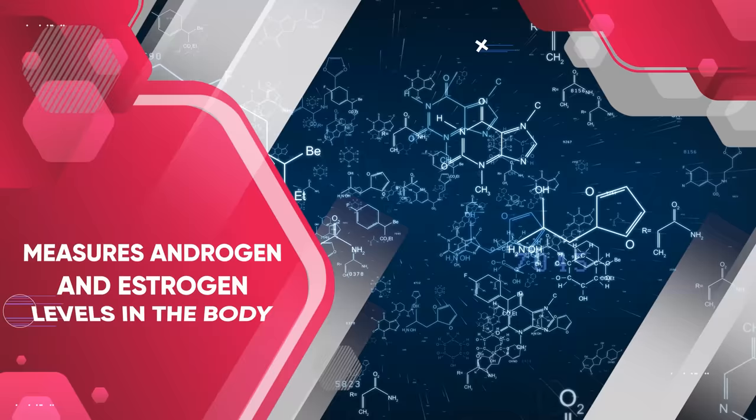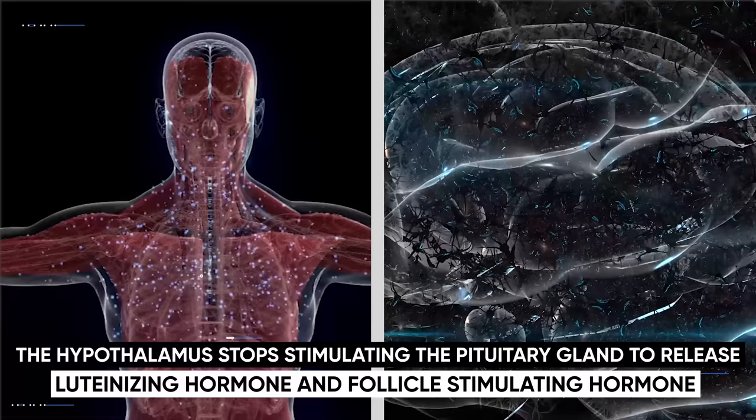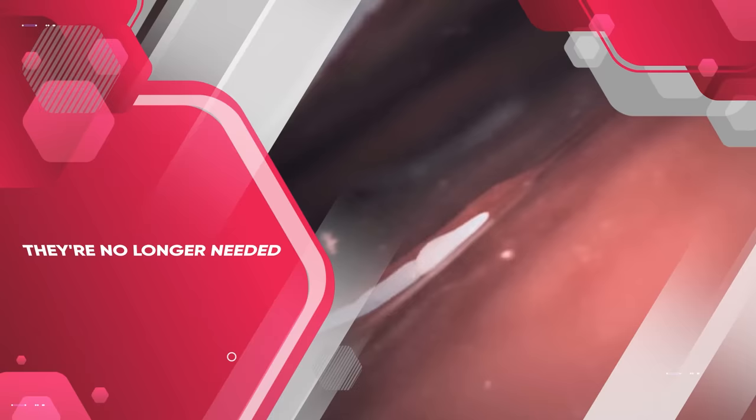This testosterone production is controlled by a negative feedback loop. This negative feedback loop measures androgen and estrogen levels in the body to make sure your hormone levels stay within a certain range. When your body senses testosterone levels have reached the upper range, the hypothalamus stops stimulating the pituitary gland to release luteinizing hormone and follicle-stimulating hormone because they're no longer needed for more testosterone and sperm production.